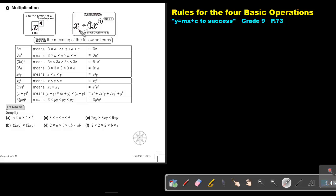If you just see an x, remember the following: in front of it there's a one — you can put a one there. And if there stands nothing, it's actually also a one, so that index is also a one. So the numerical coefficient will be one as well as the index will be one.